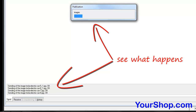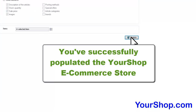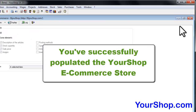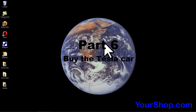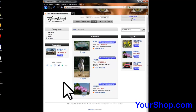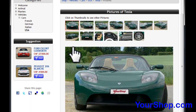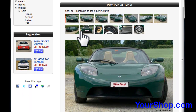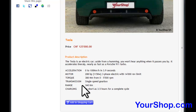See what happens. You've successfully populated the YourShop eCommerce store. Now let's buy the Tesla car — it's an electric car that accelerates from 0 to 100 km per hour in 3 seconds, nearly as fast as a Porsche 911 Turbo.